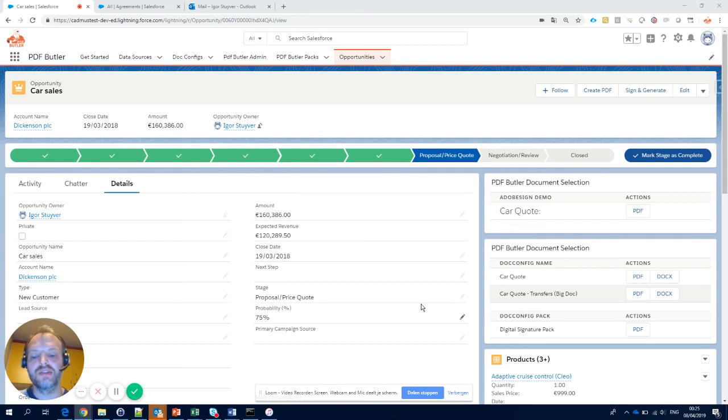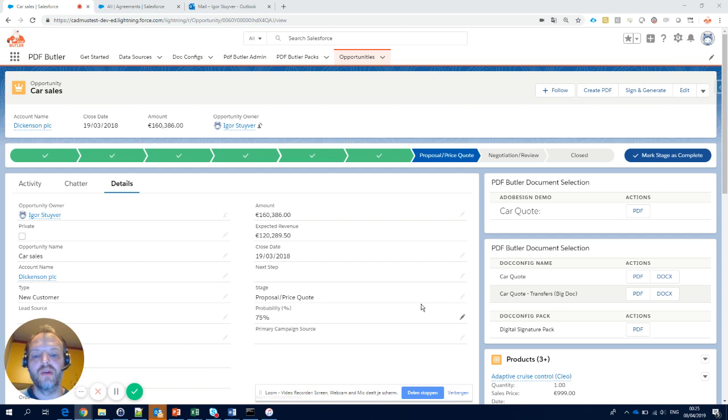Every sales manager knows how important it is to get your team as productive as possible. You need to get your sales where they need to be, with your customers.